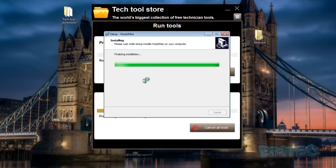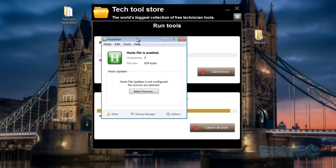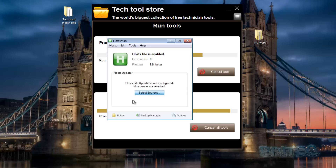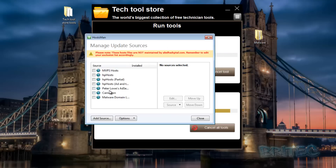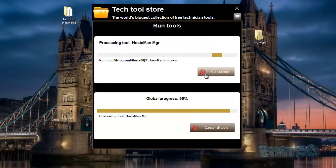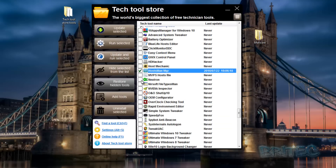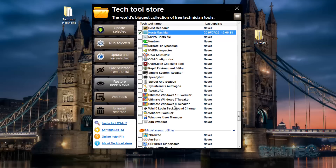Some of these will need to be installed - you can select the sources and so on. Very, very useful. There are other areas here too, including Ultimate Windows 10 Tweaker, Windows 7, and Windows 8 tweakers.